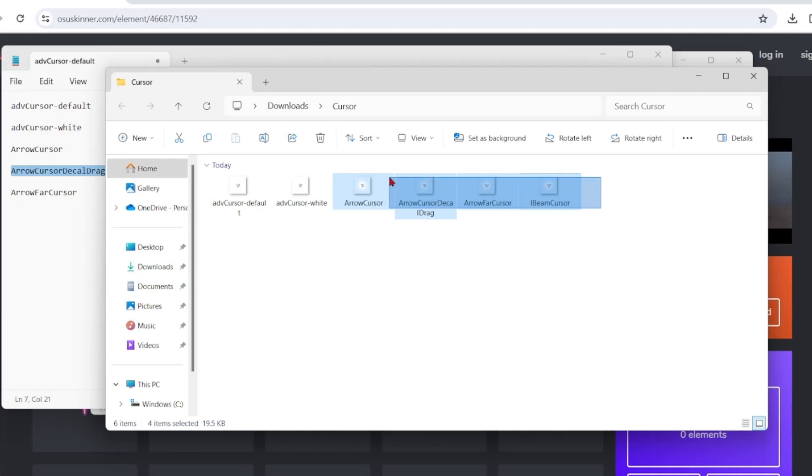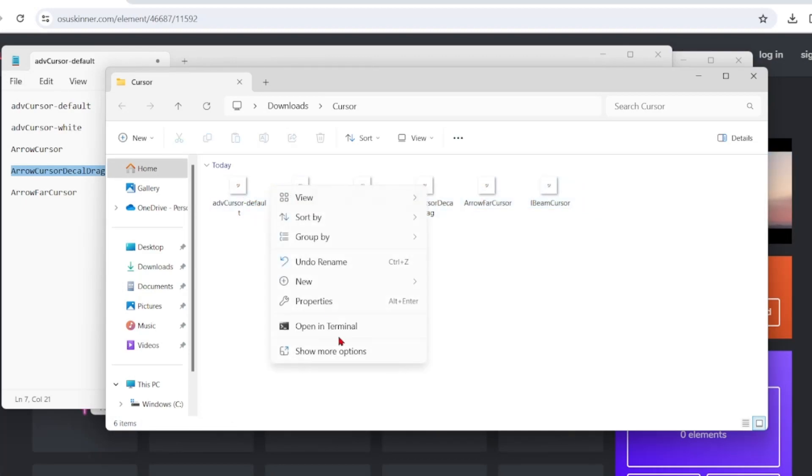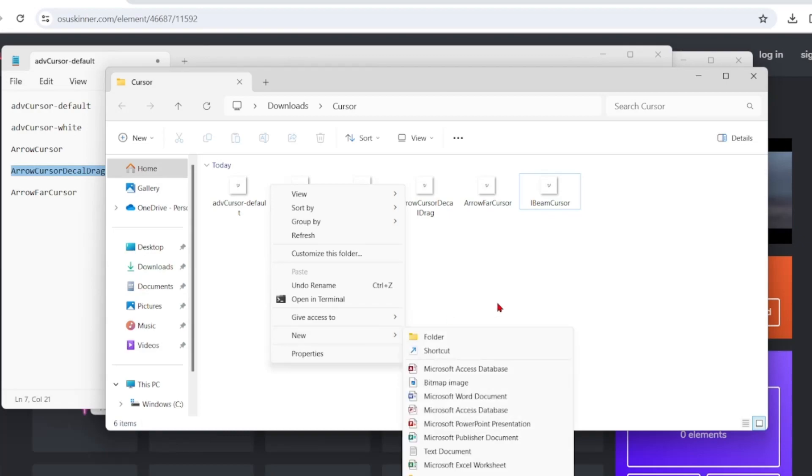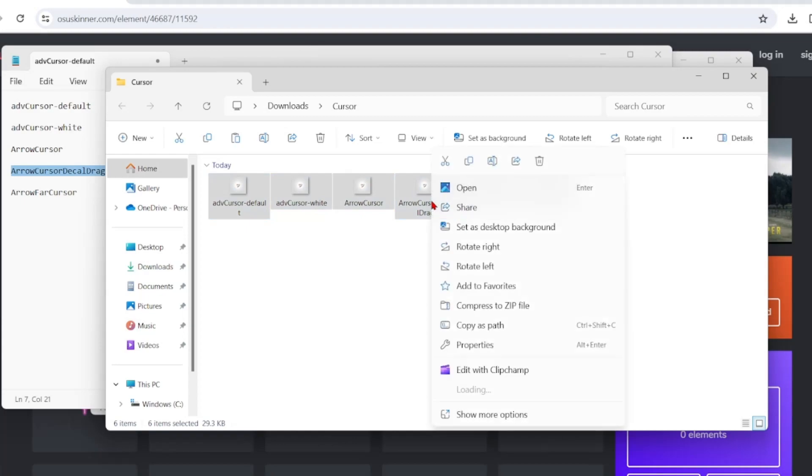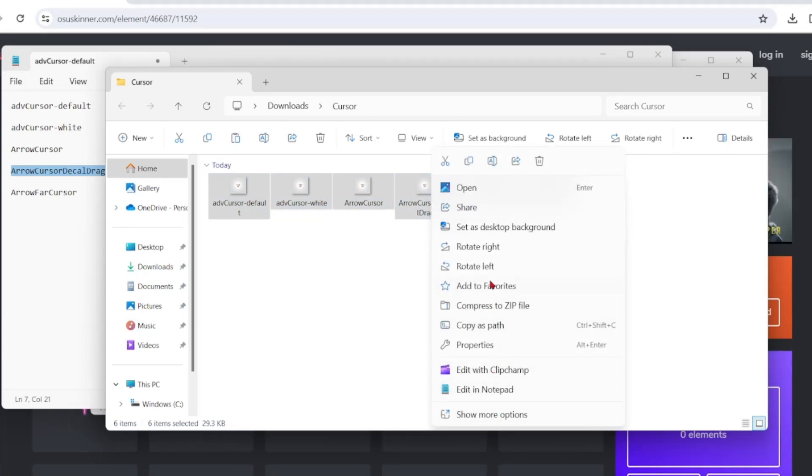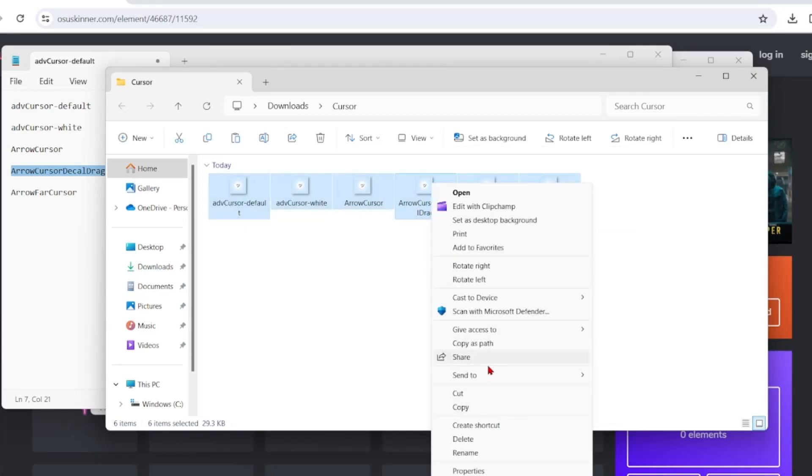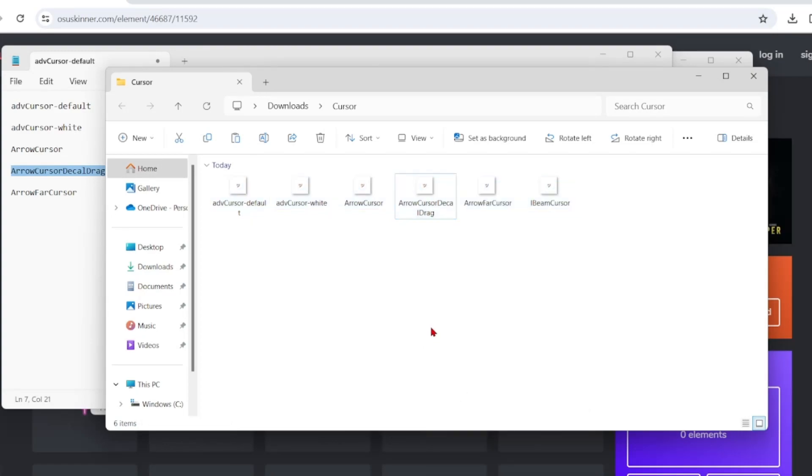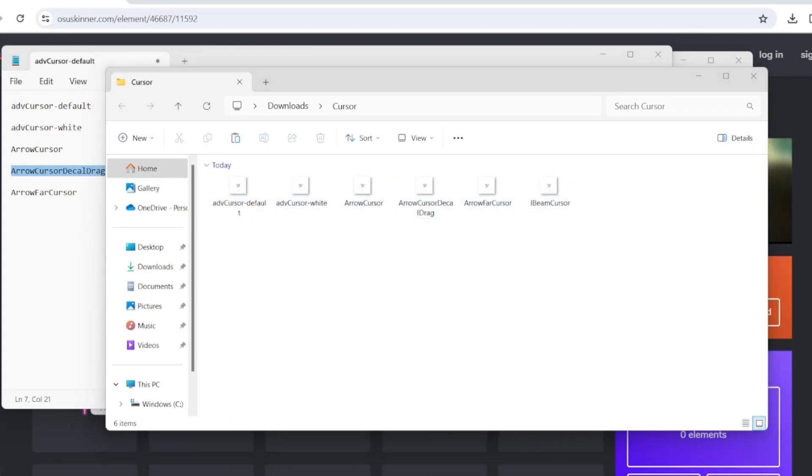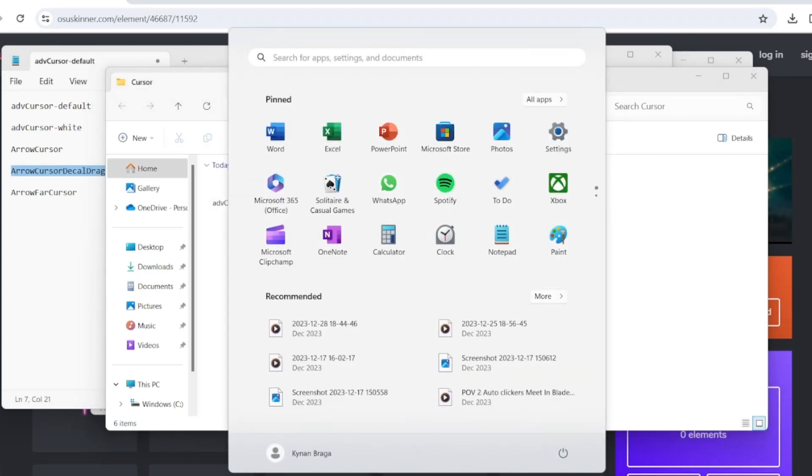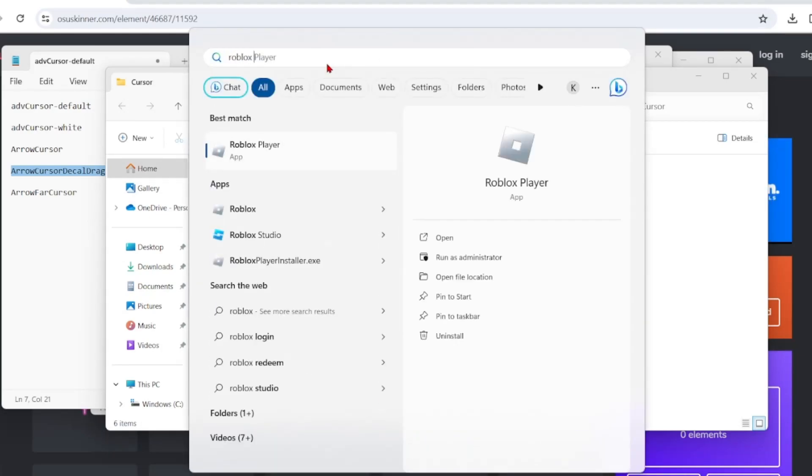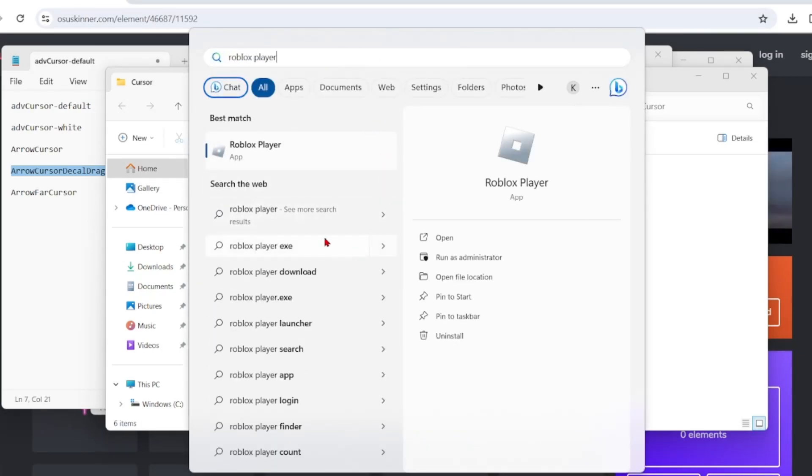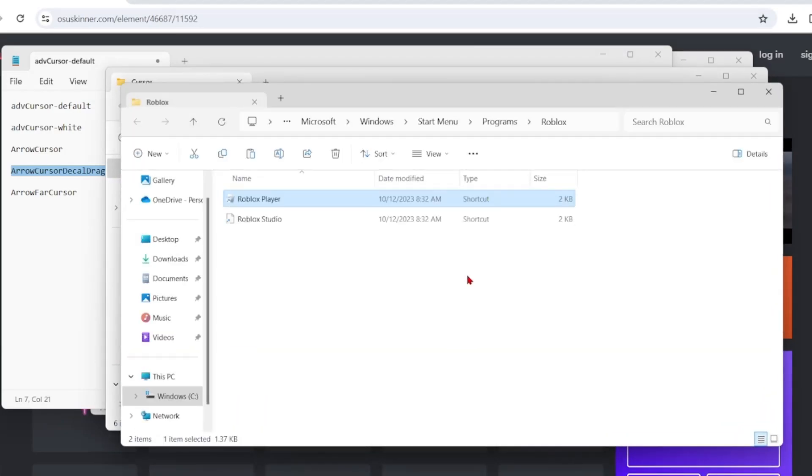Then you want to left click and drag this blue box across all these cursors and copy all of them again, Ctrl+C, or you want to right click and press copy. Then what you want to do is type in the search bar and search for Roblox player. It should come up here, but don't click here. Press on the open file location.